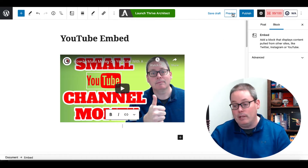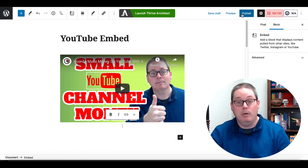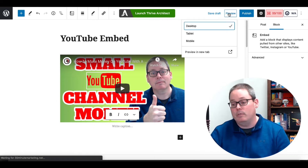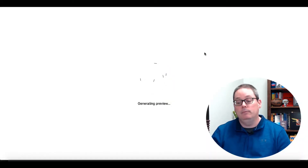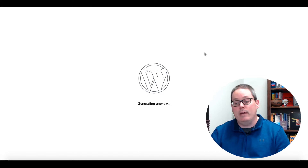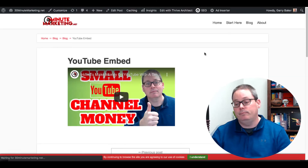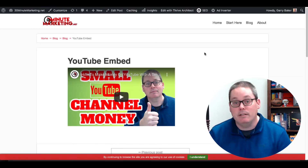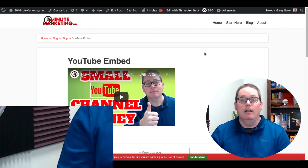Then if you want to see what that looks like, you can simply hit Preview. Of course, you could publish this on your blog, but in this case I'm just going to hit Preview and preview this in a new tab. That's going to generate the preview from WordPress, and that's what it would look like when it's actually embedded on your blog.